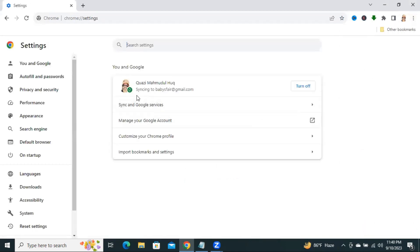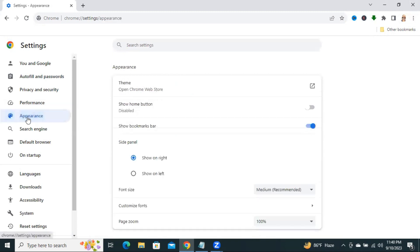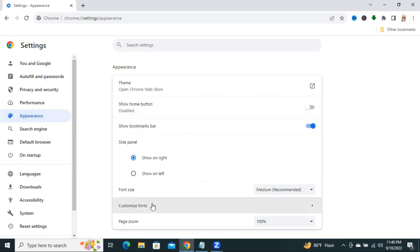Now, click on appearance. Then click on customize fonts.